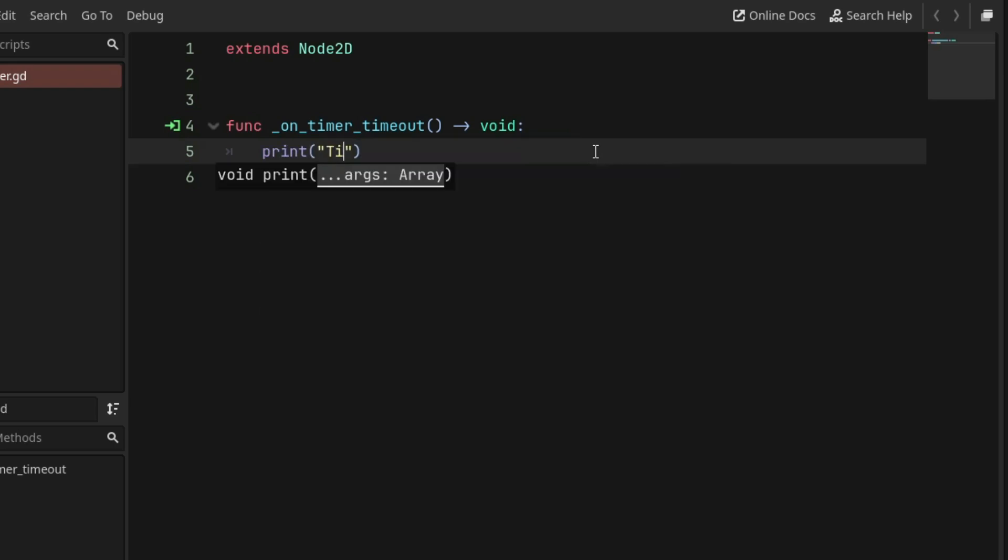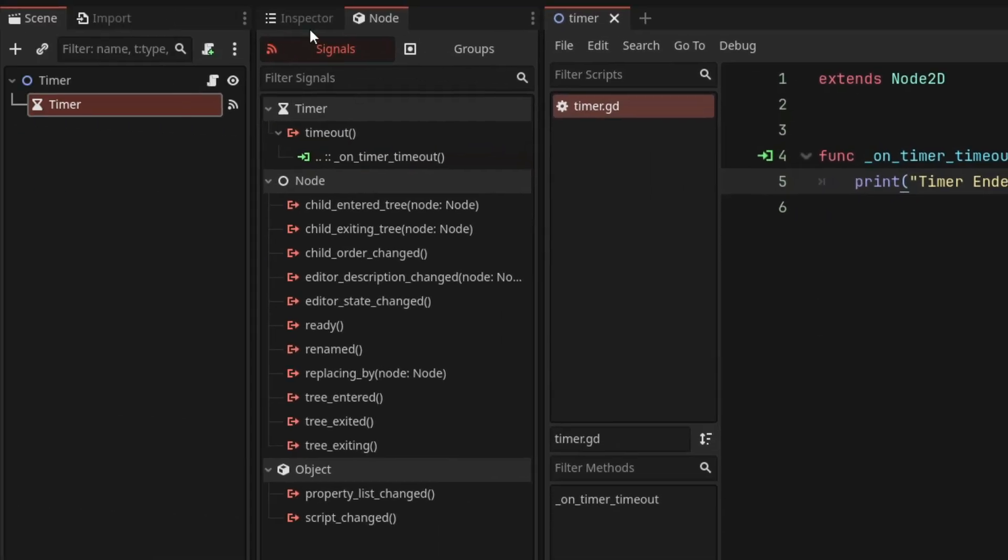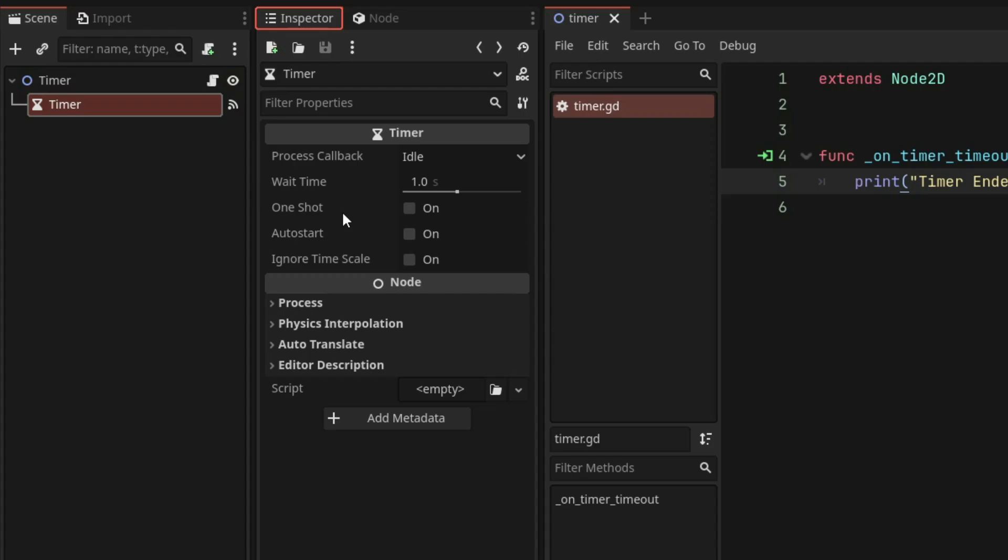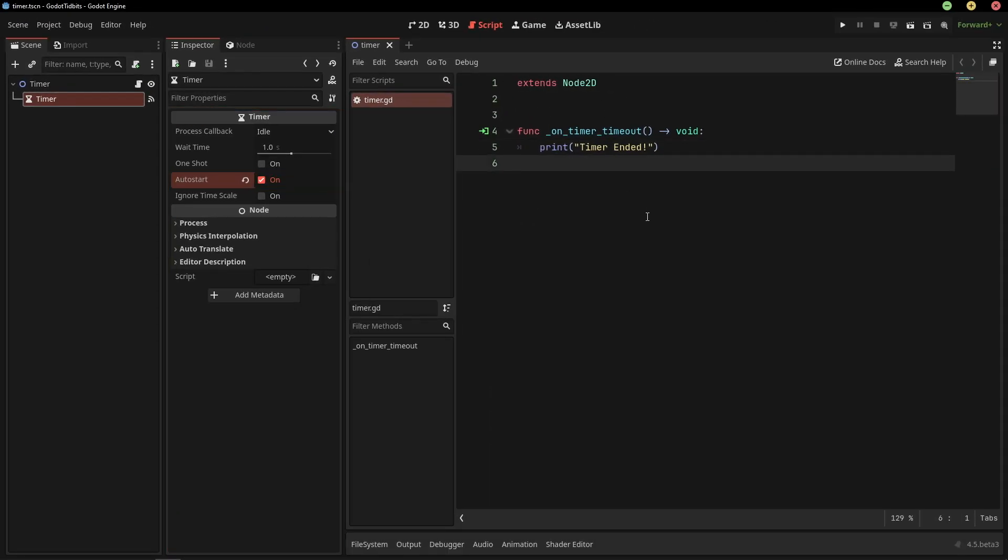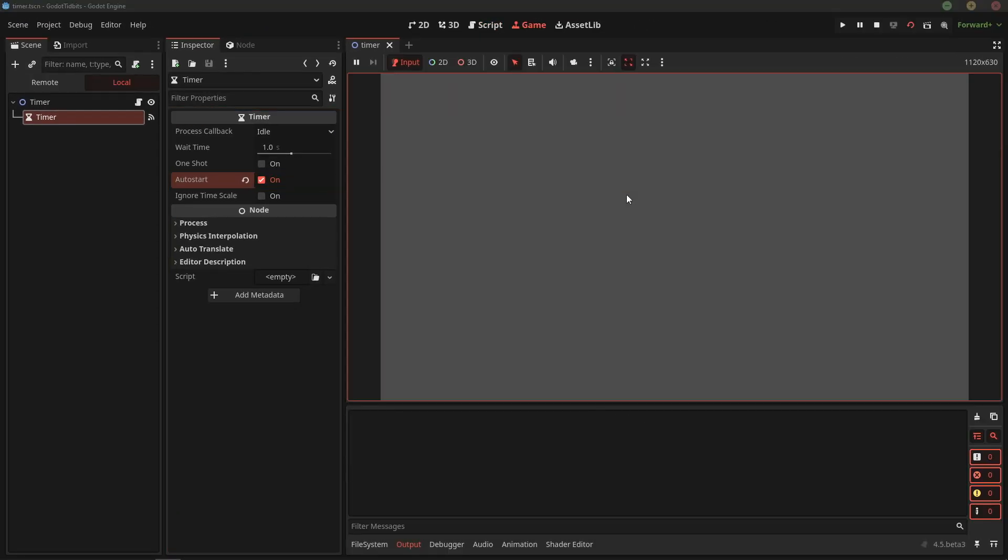Let's print timer ended. And I'm going to also enable the auto start property, so the timer starts automatically at the scene start.